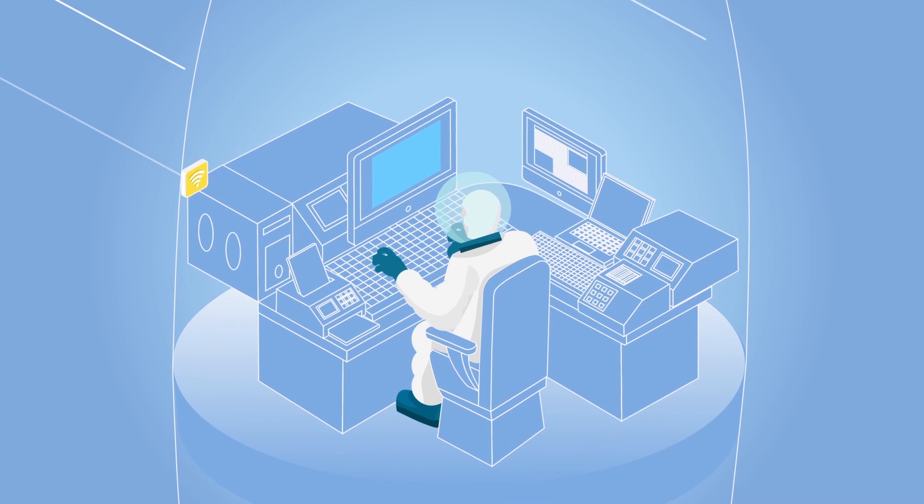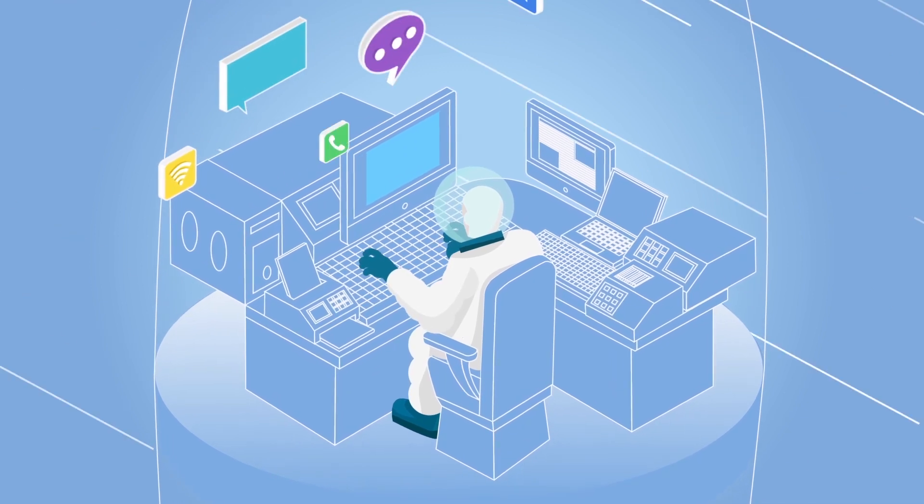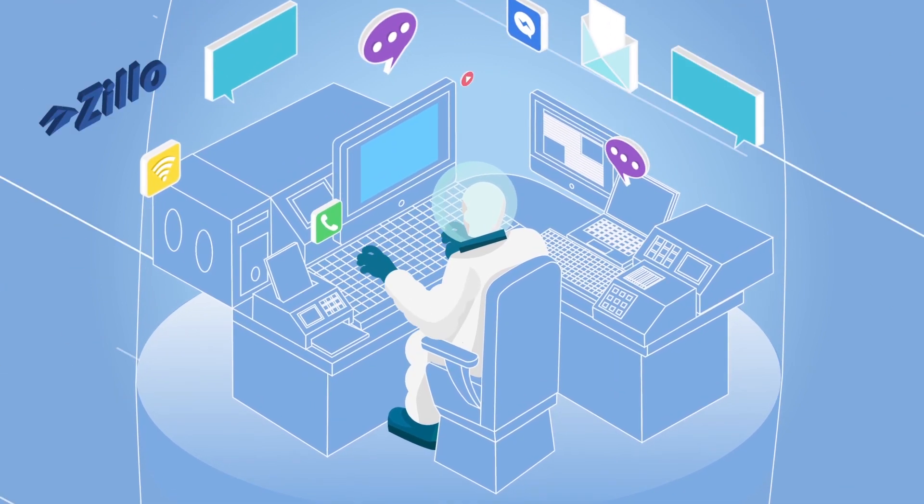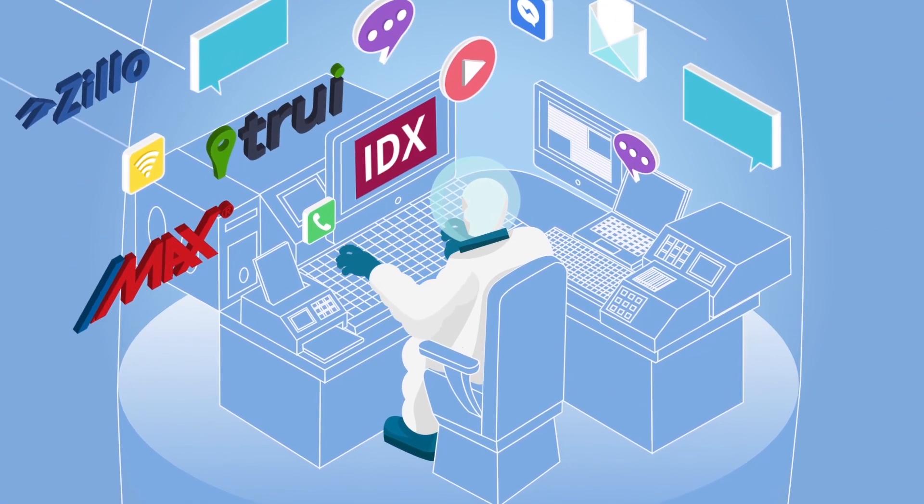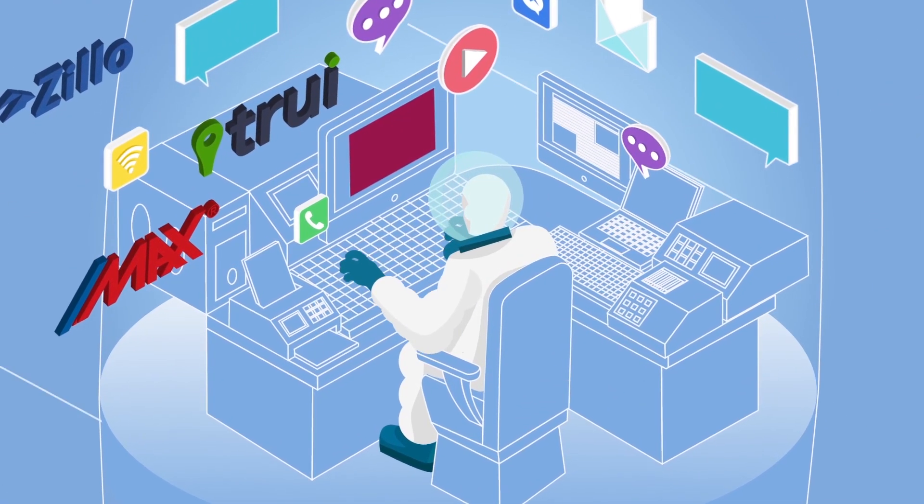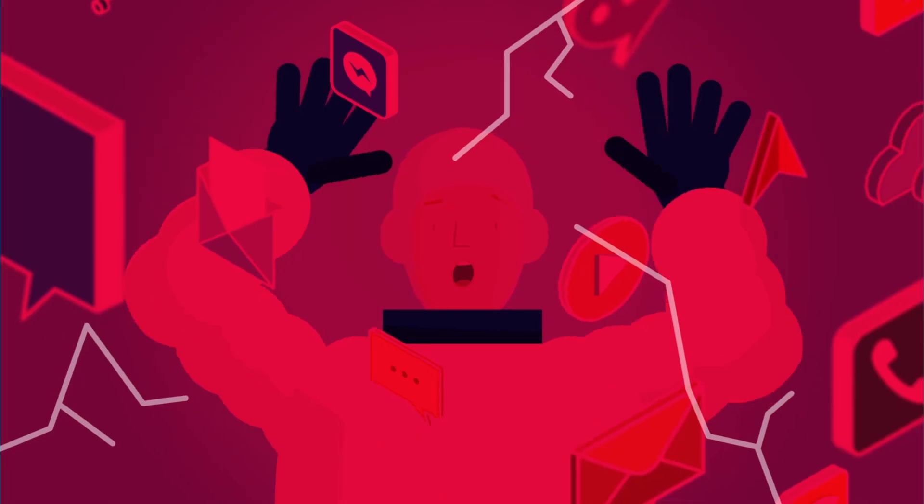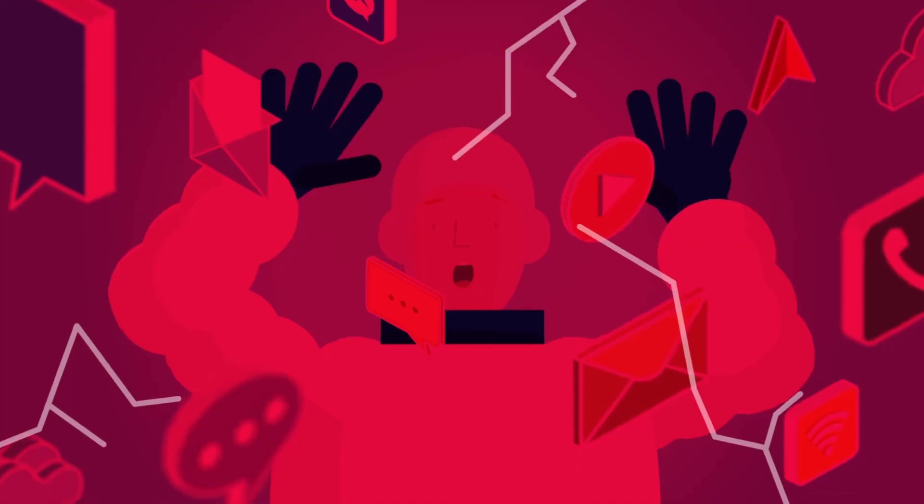And when you're trying to juggle different tasks, relationships, and tons of different platforms, things can easily slip through the cracks.